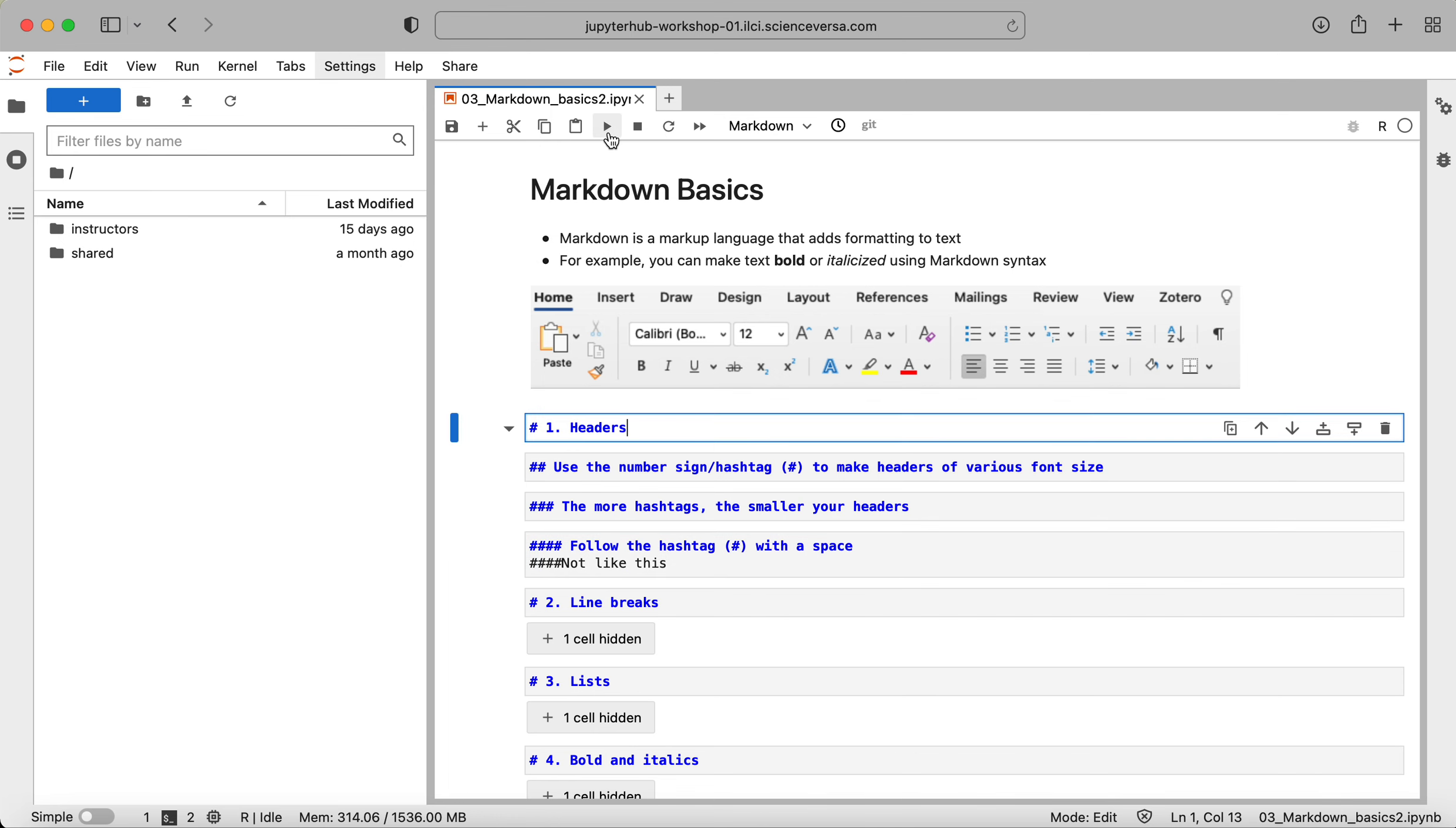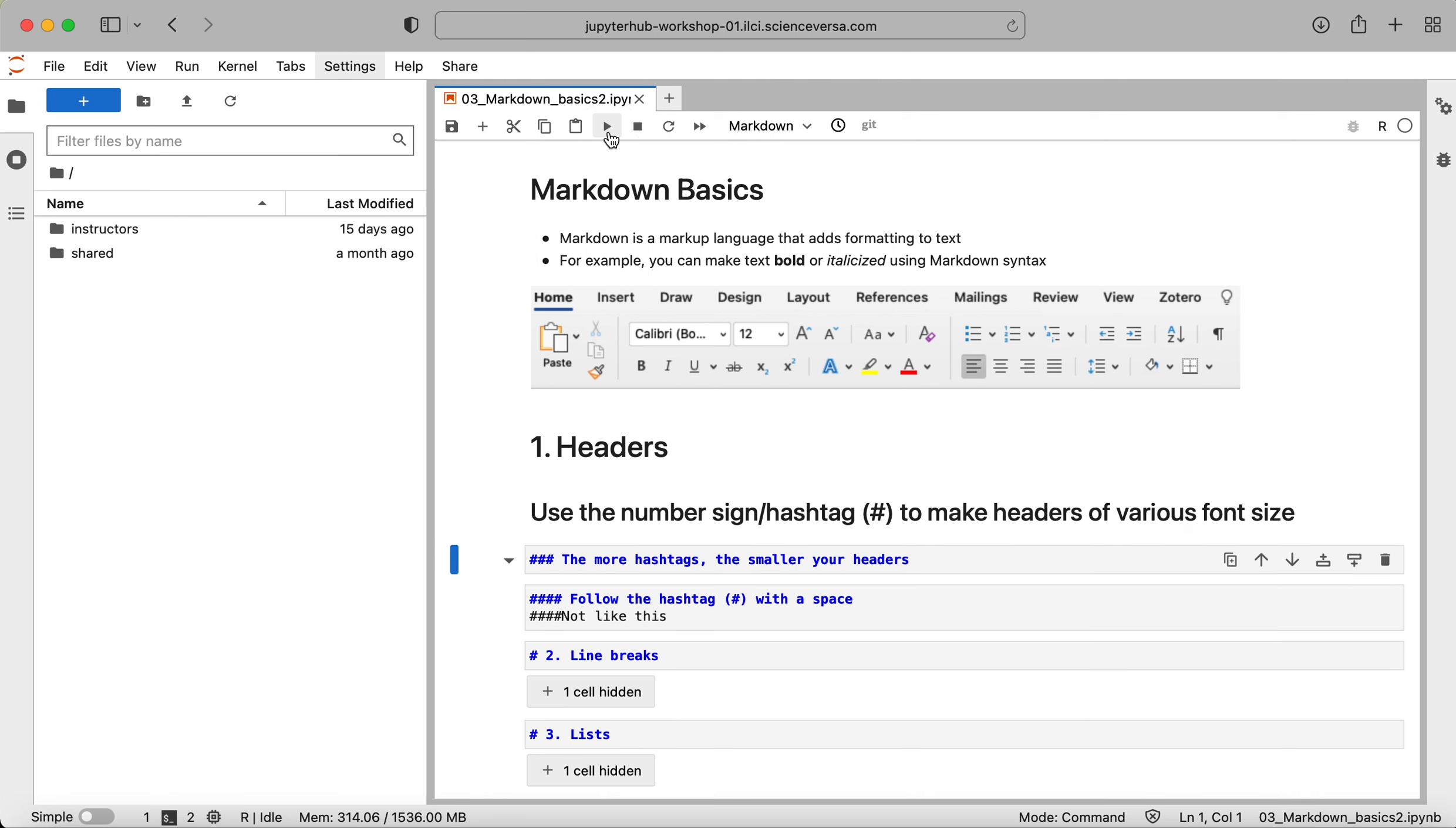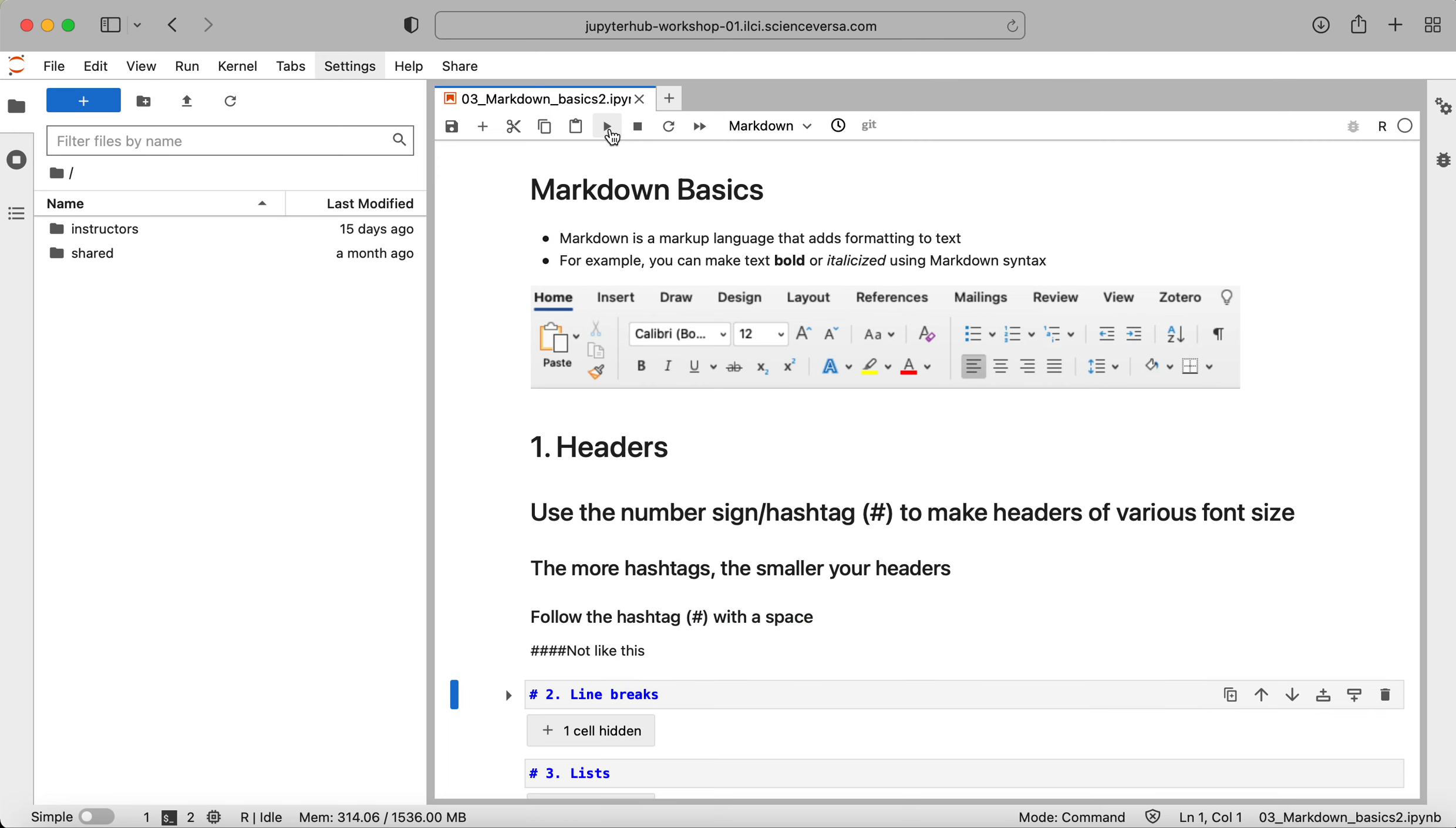Okay, so now I'm going to run all of these cells under my header. You can see that the subheaders are getting smaller with the number of hashtags. And then you can also see that when I did not have a space after my pound or hashtag, it did not translate appropriately to what we were trying to get.